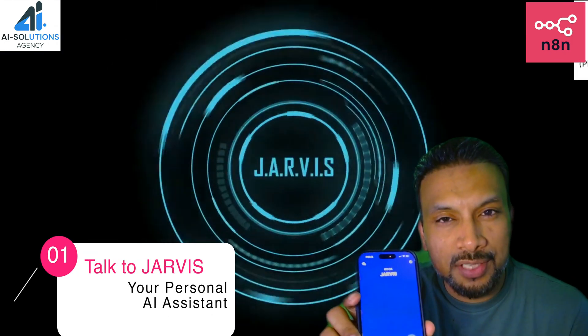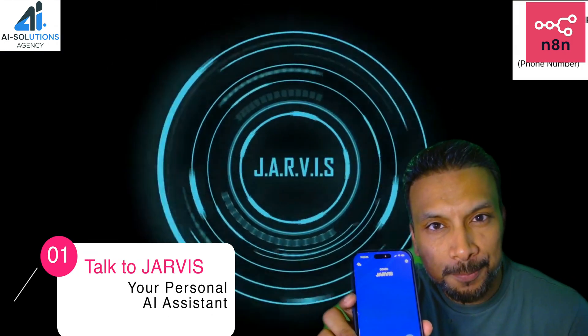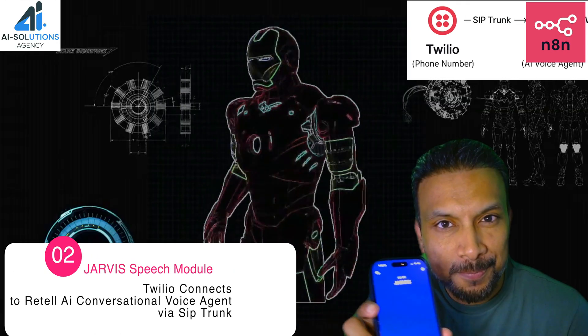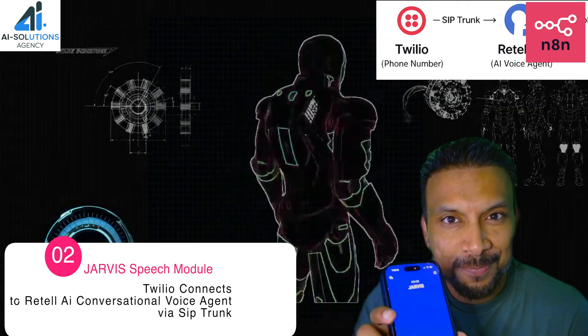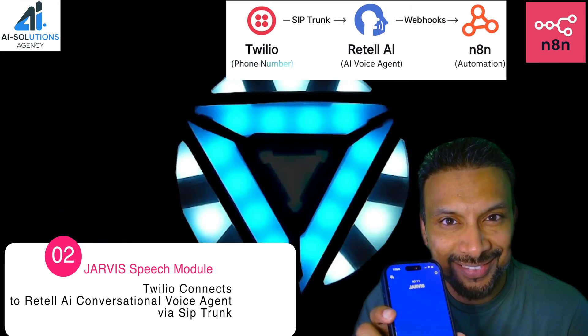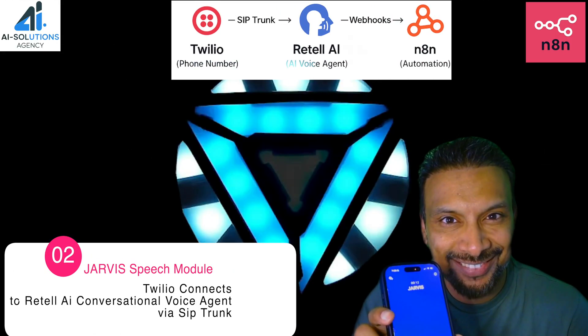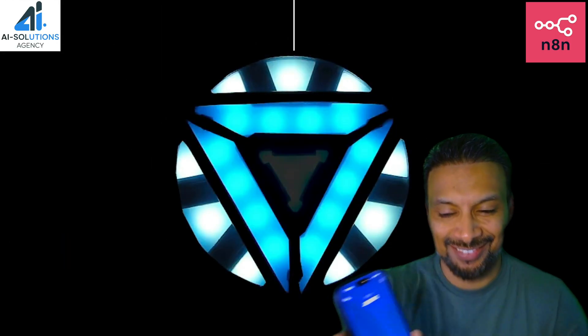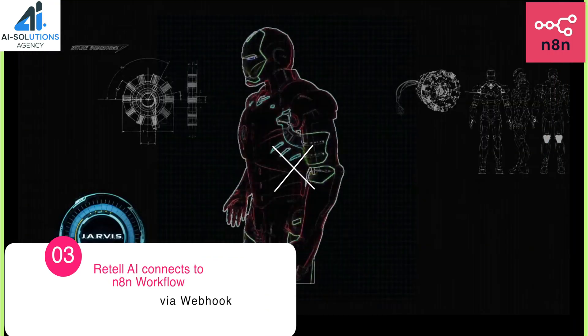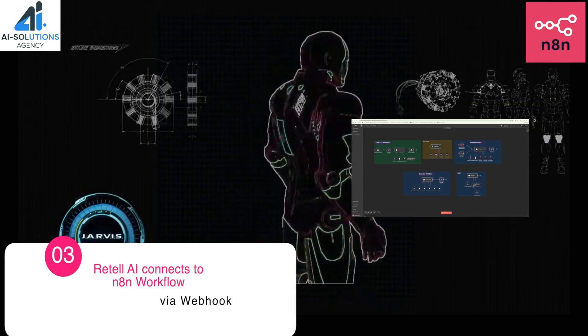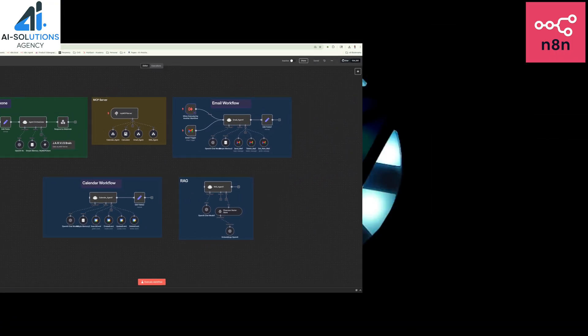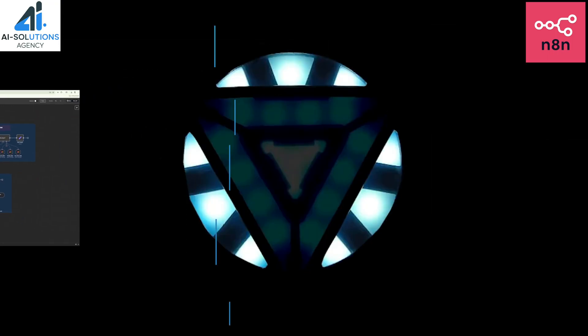Hey Jarvis, how are you doing today? I'm functioning at optimal efficiency, thank you for asking. Ready to assist you with anything you need. What's on your agenda today? Importing all preferences from home interface. Systems are now fully operational.